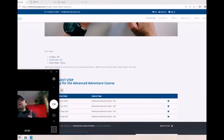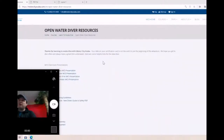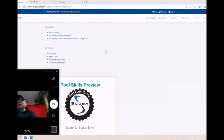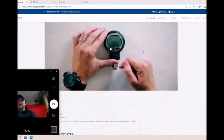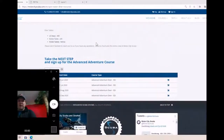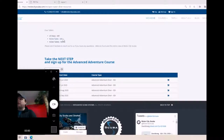I put a link in the chat to get to the dive tables I'm going to use, and I also have it on the screen. The link brings you to the open water diver resources page - it's the link we send to all our students. It has a lot of the presentations they get in class, and at the very bottom, below the dive computers, are the dive tables. I'll use the NOAA table and explain a couple of differences between that and some other tables.